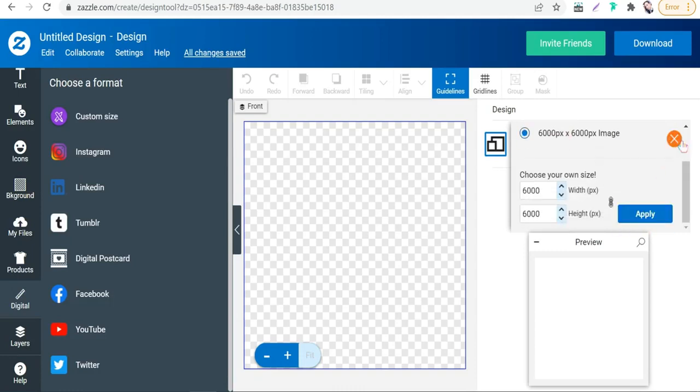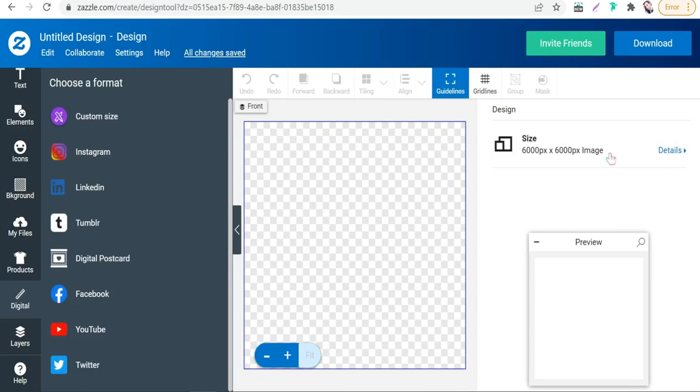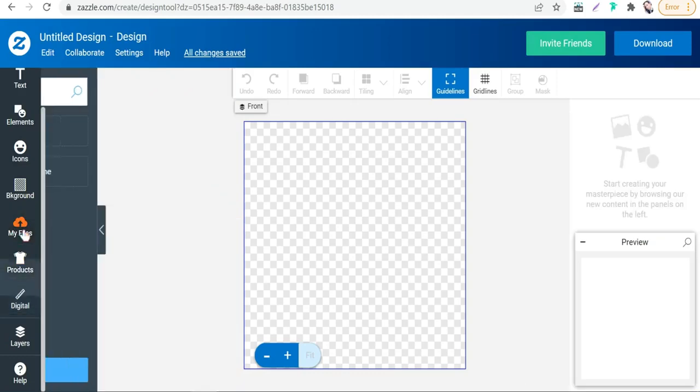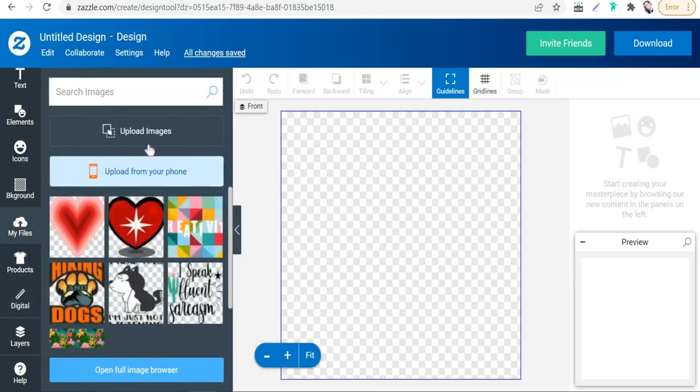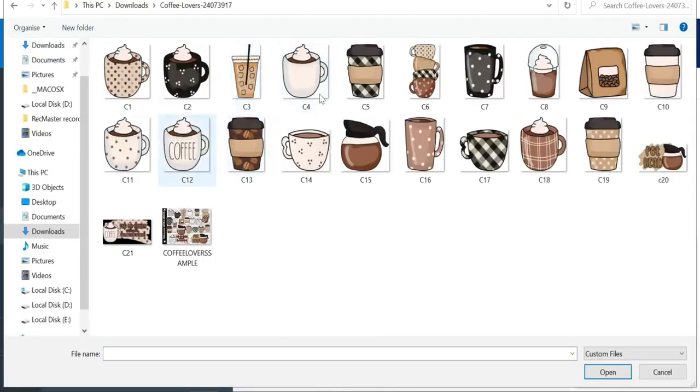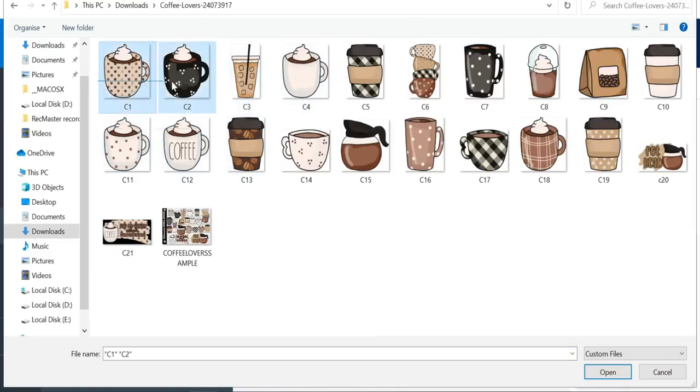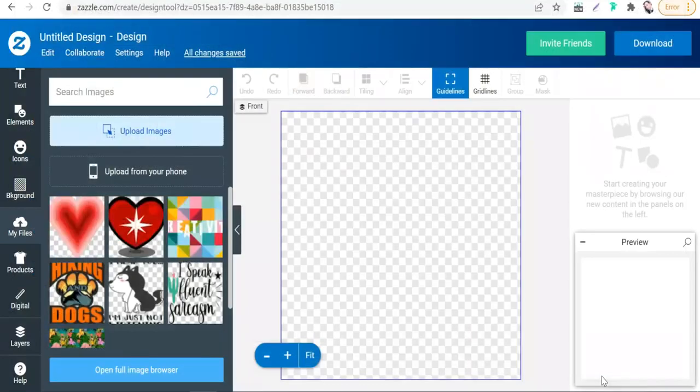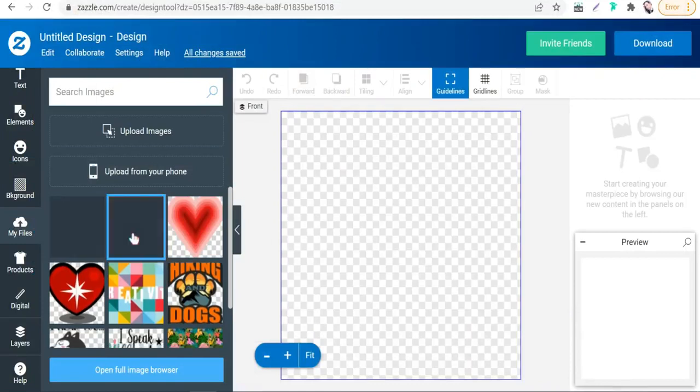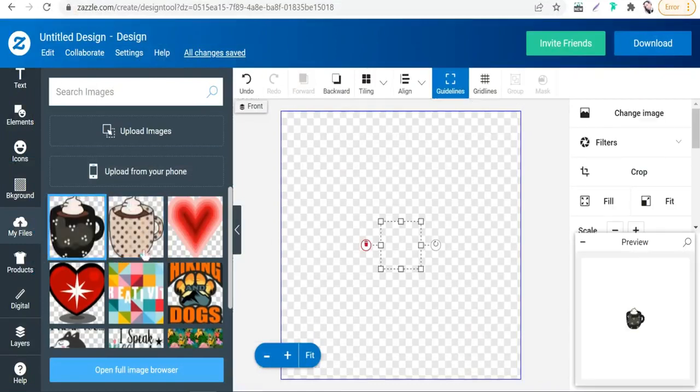Perfect. Close this window. As you see, then go to 'My Files.' Here you can upload your clip arts, your images to make your pattern. My files, upload images. Here we can select this one and this one, as you see, for coffee lovers. Perfect.